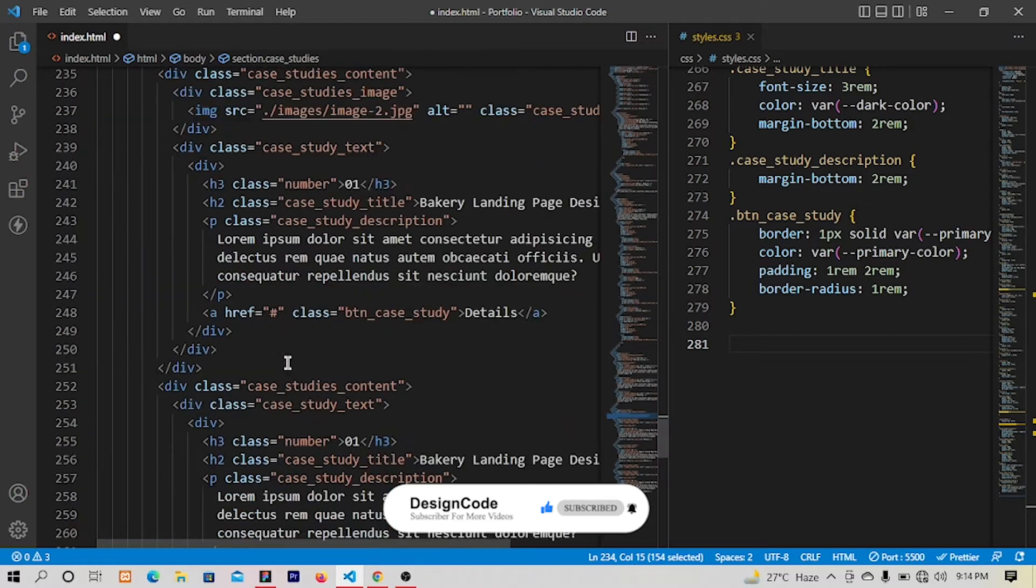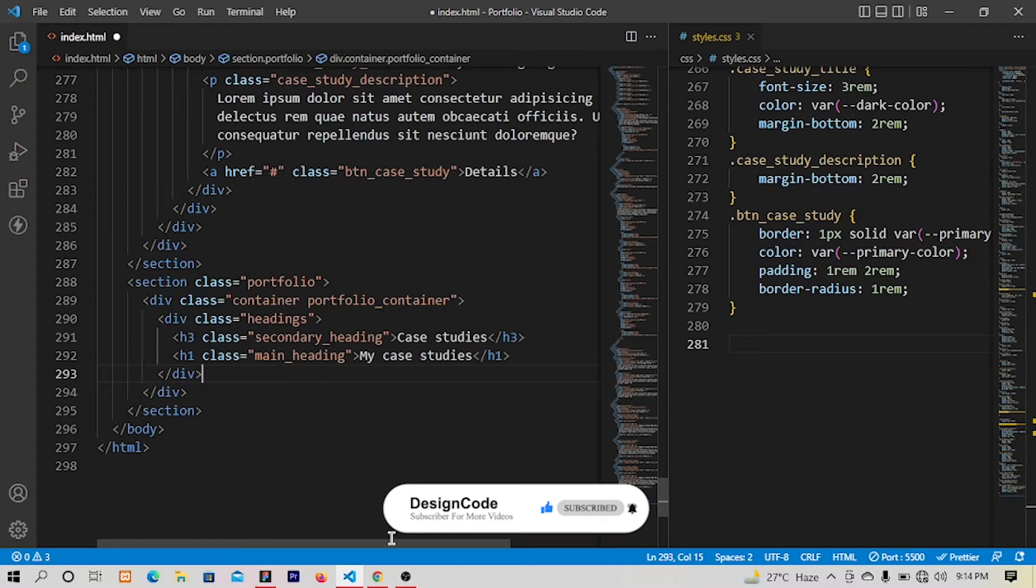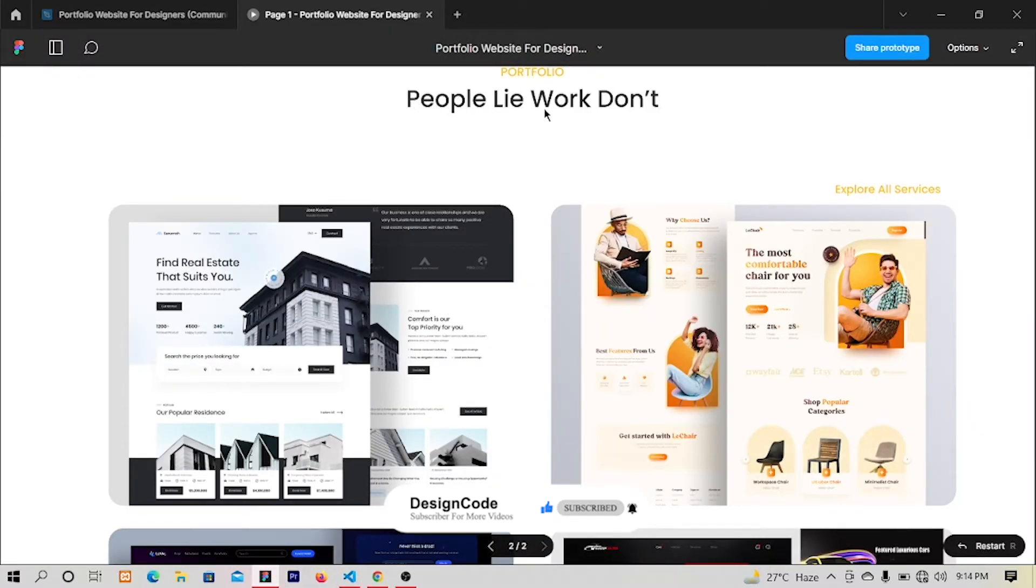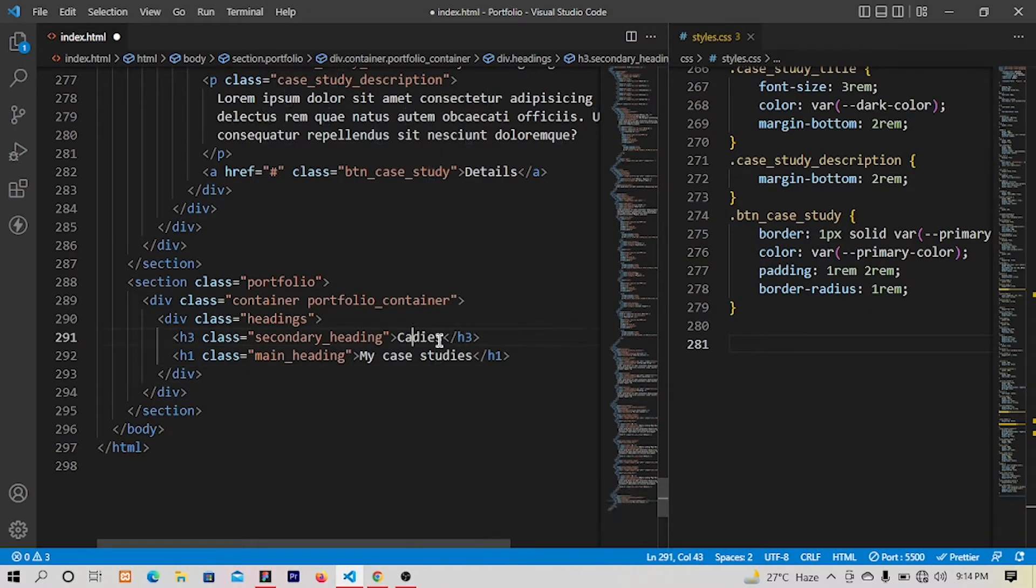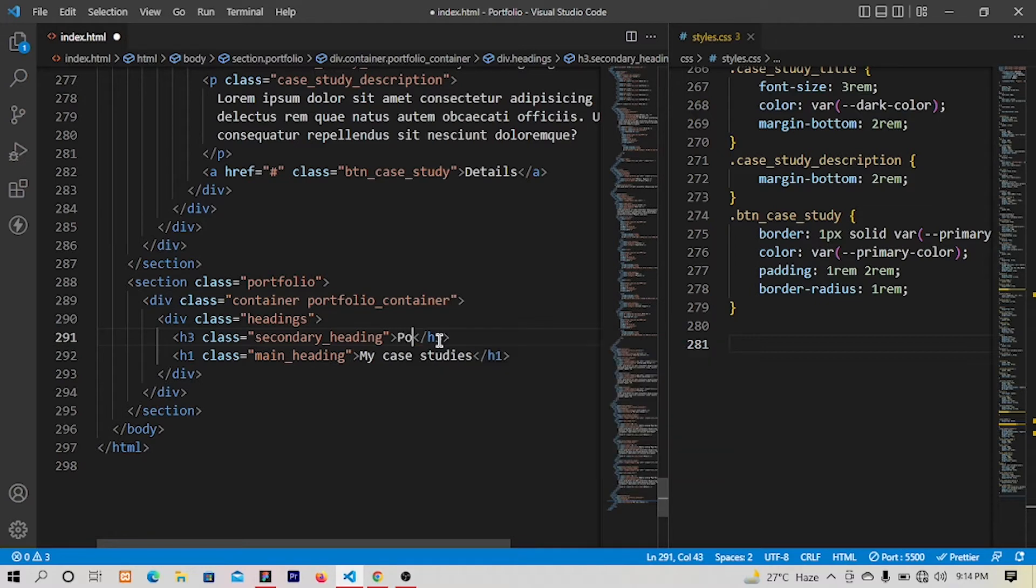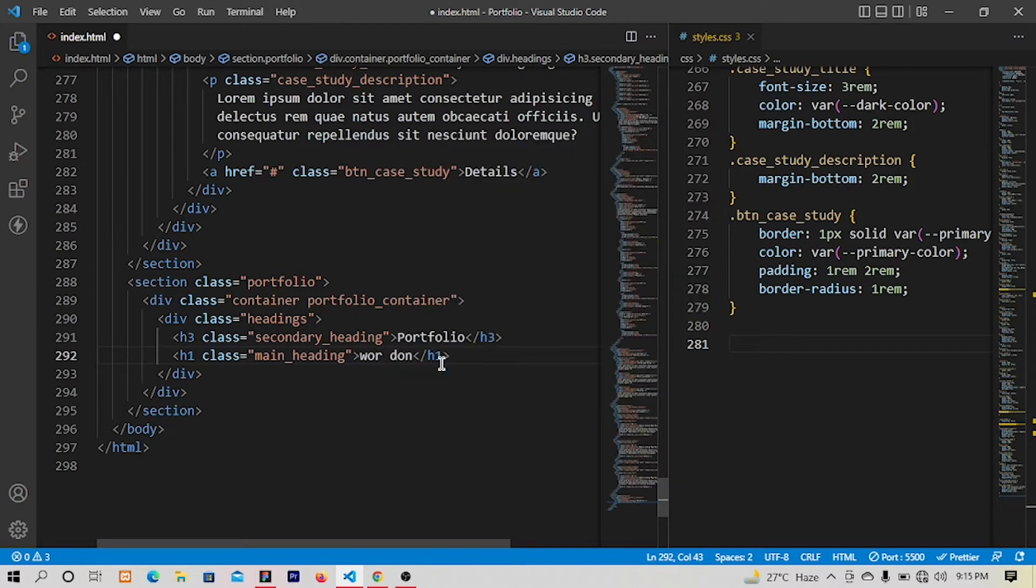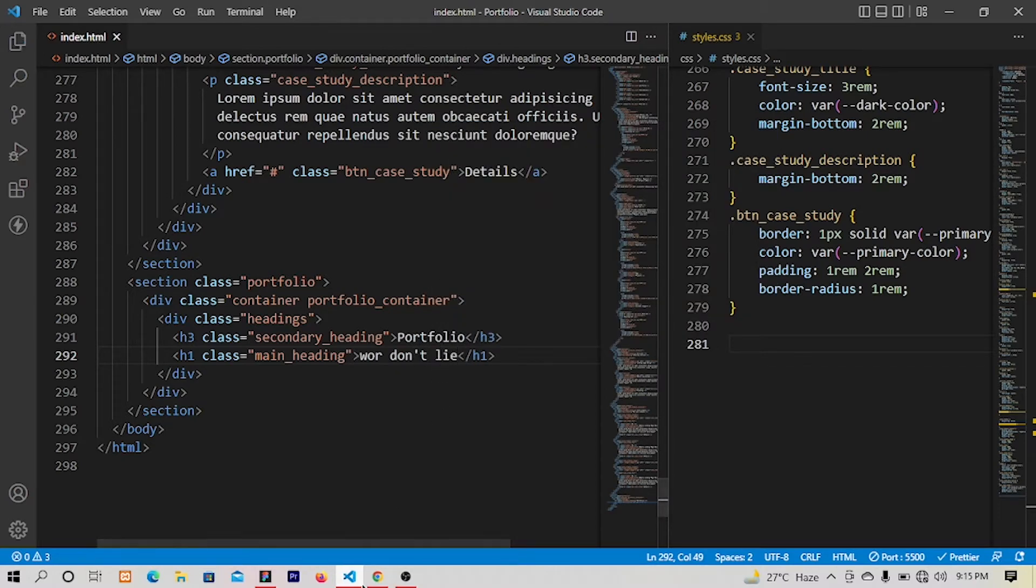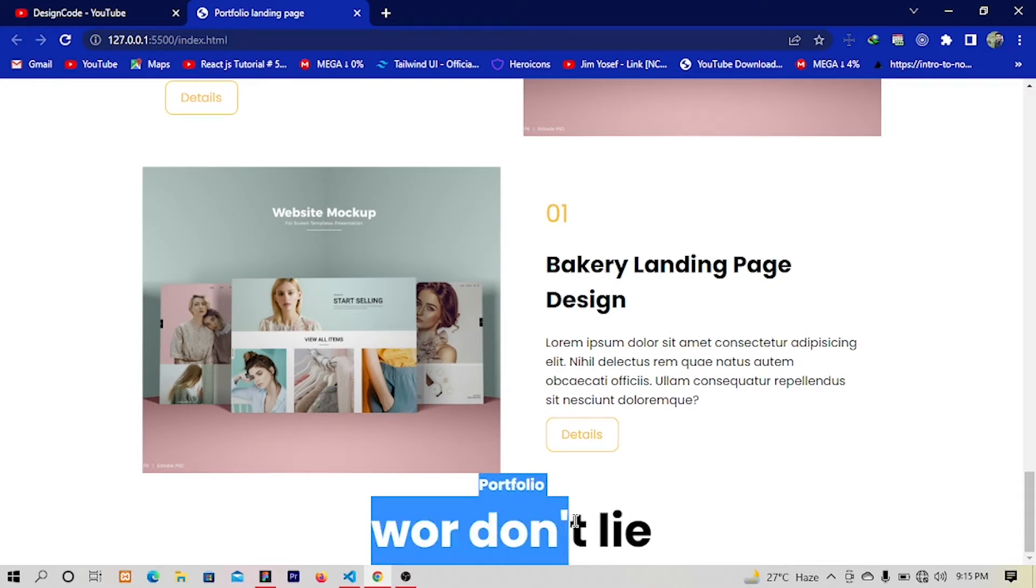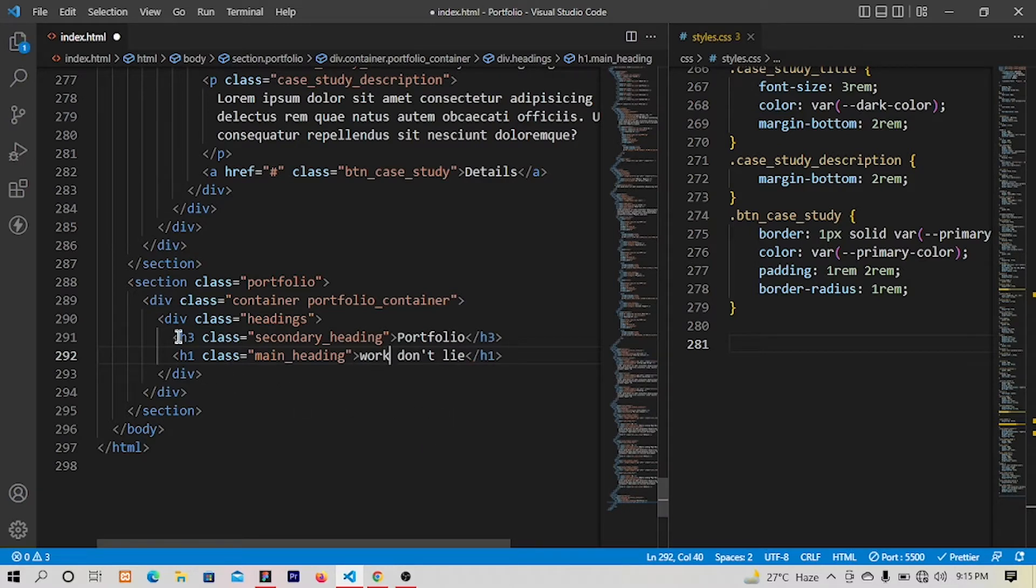Let me copy and paste it right here. What will be the text? Portfolio and people lie work don't. Okay portfolio. Let's have work don't lie. Let me save and let's have a look. Yes we have portfolio and work, this is misspelled, work don't lie. Right after this section.